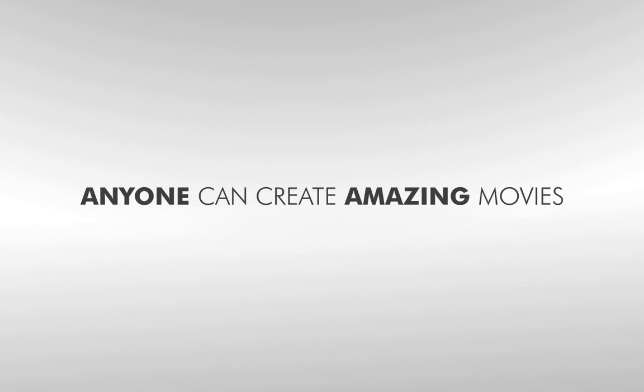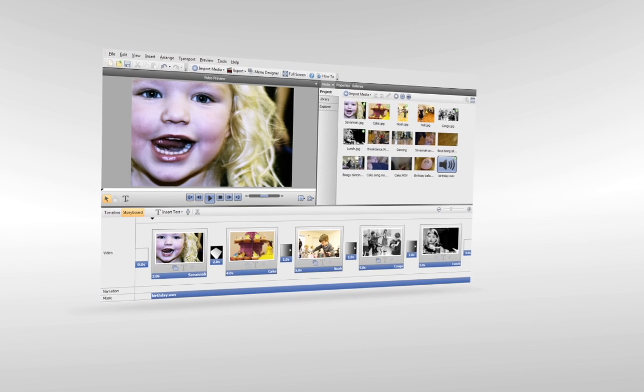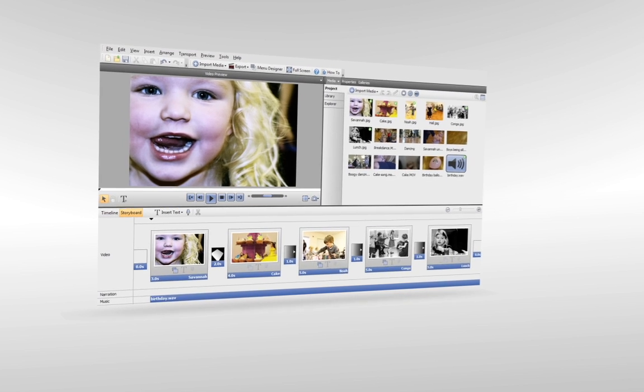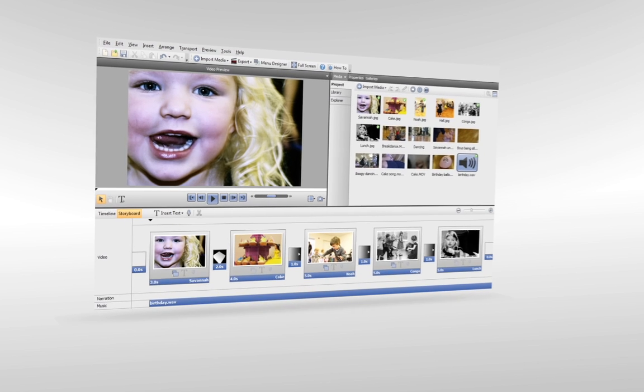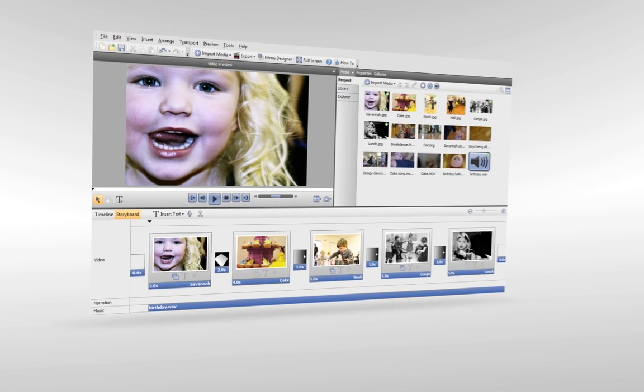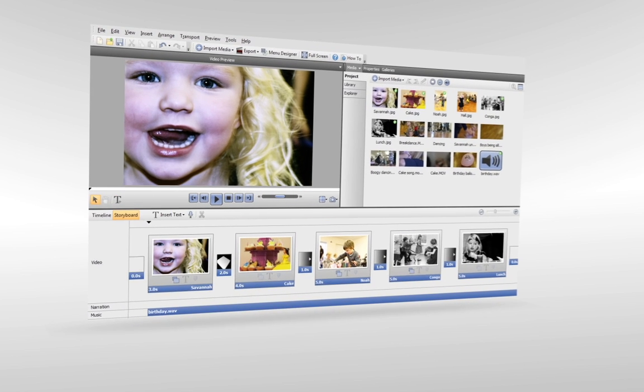If you're new to video editing or an enthusiast in need of advanced features, MoviePlus X6 has the power and flexibility to satisfy your needs.